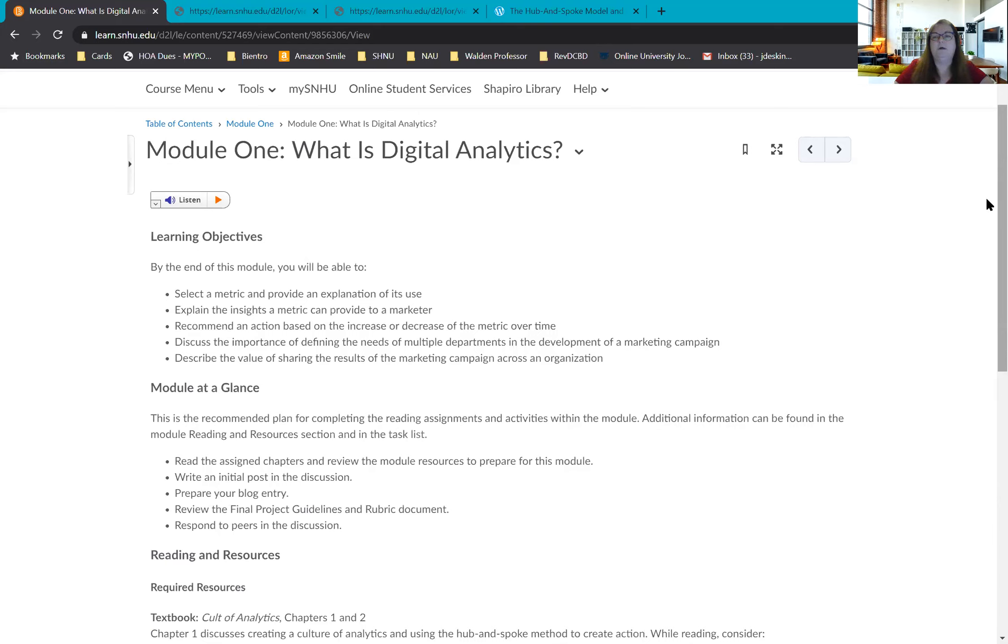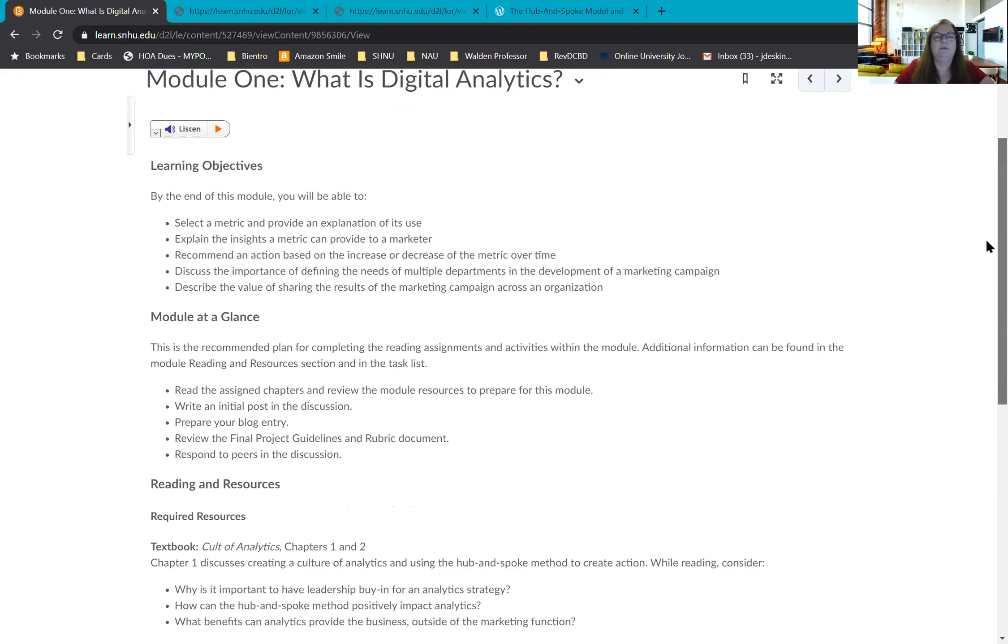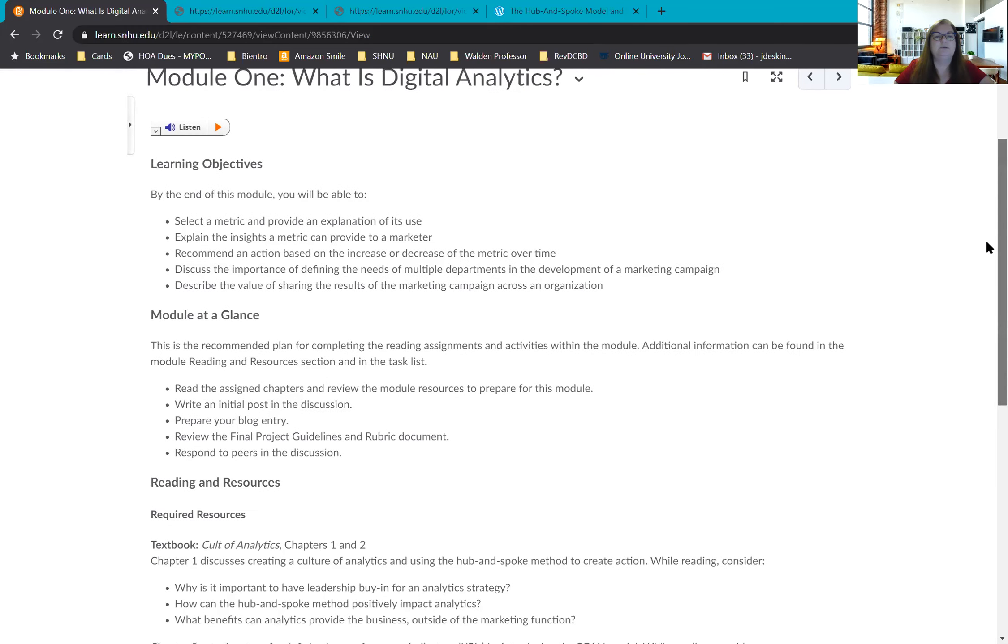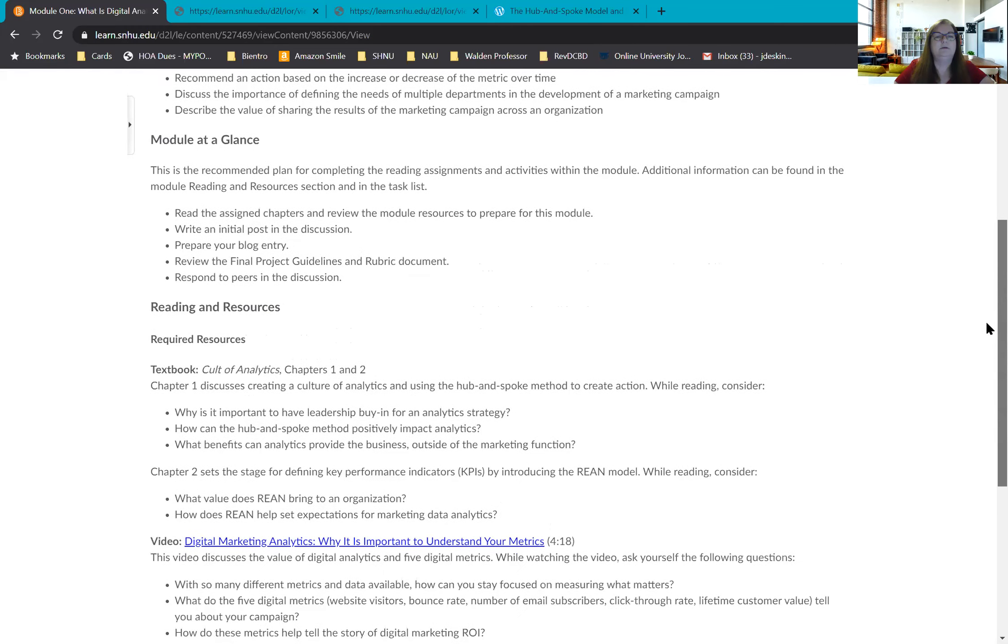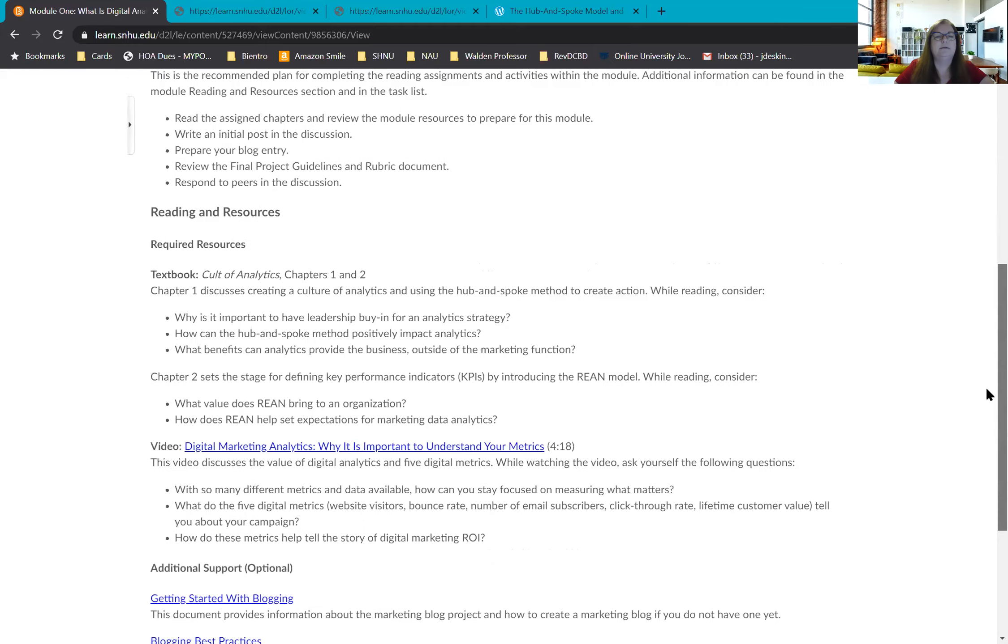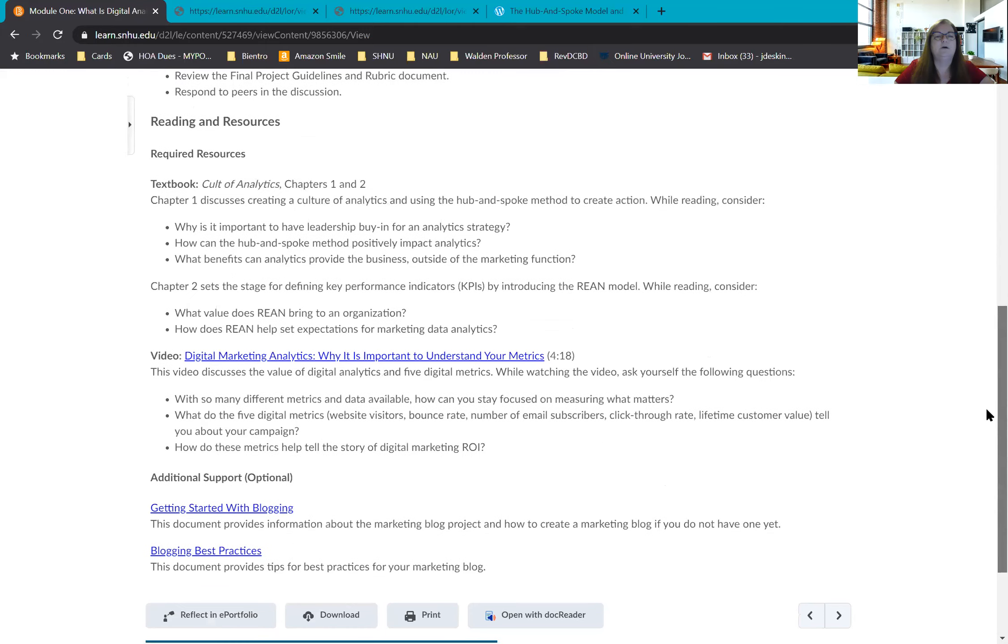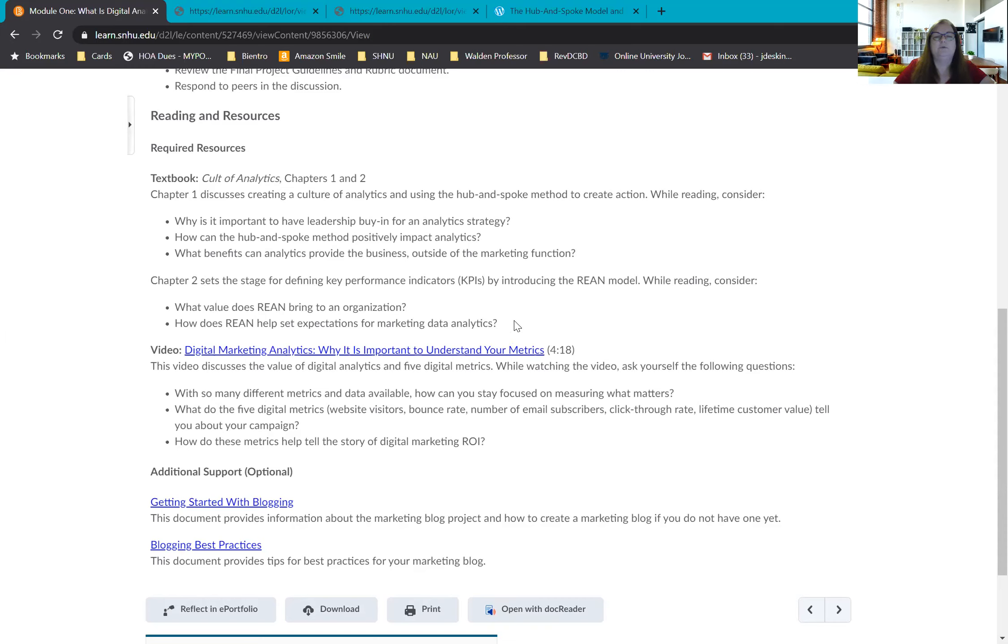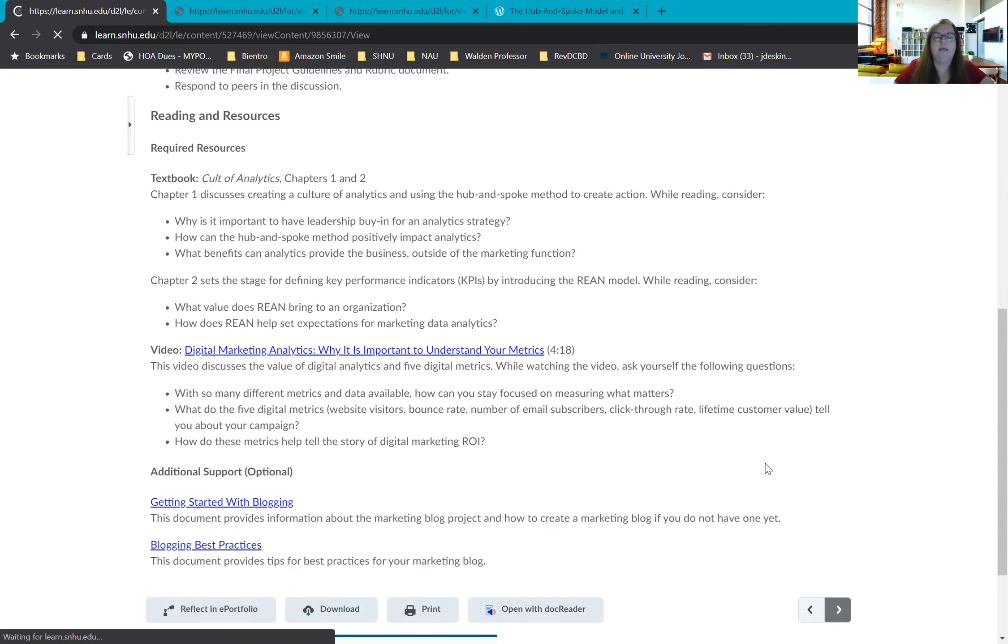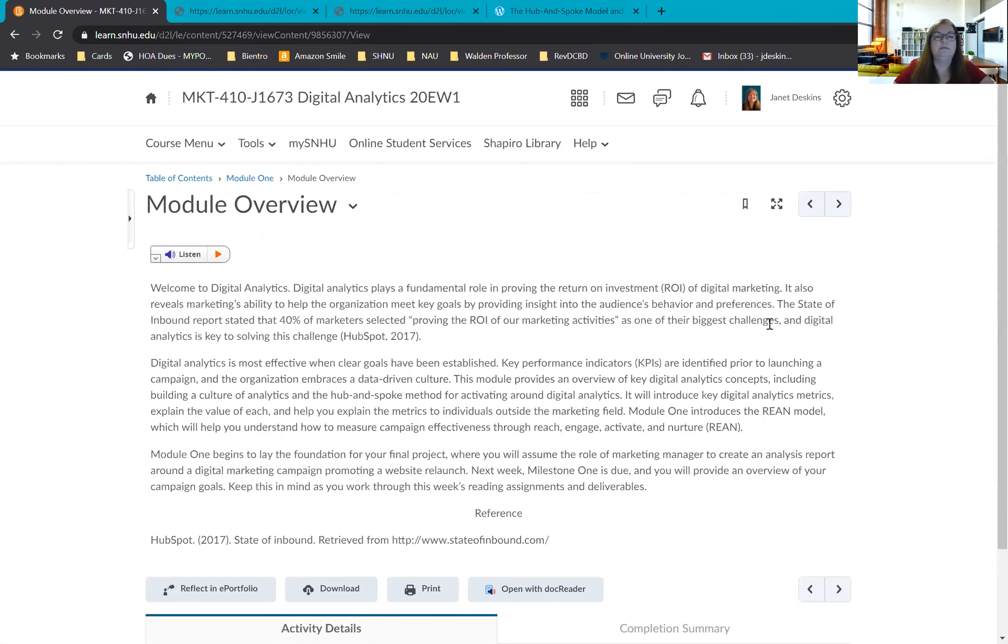On module one's topic we were talking about the hub and spoke method. So on my screen you'll see the learning objectives, module at a glance, our reading resources. For example, our textbook we had chapters one and two and there were three questions here to address and then chapter three. So typically when you look at your reading resources that should be your first clue that this is information that you should be including in your information whether it's written in paper format or in a lot of cases in a lot of our courses we have a blog.